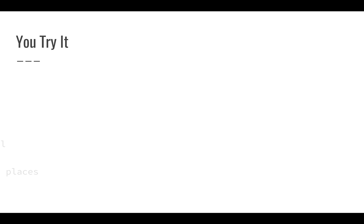Now, once you've done that, go ahead and format. So we're going to format each column header as Arial, 14-point, Bold, and Italic.